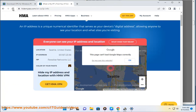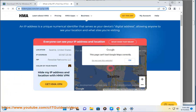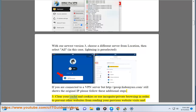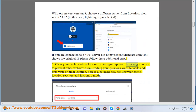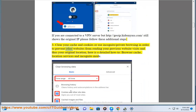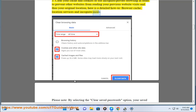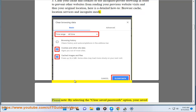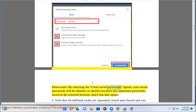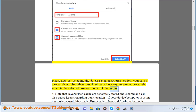If you are connected to a VPN server but goip.hidemyas.com still shows the original IP, please follow these additional steps. Step 3: clear your cache and cookies, or use incognito/private browsing, in order to prevent other websites from reading your previous website visits and thus your original location. Here is a detailed how-to covering browser cache, location services, and incognito mode. Please note: by selecting the 'Clear Saved Passwords' option, your saved passwords will be deleted. Should you have any important passwords saved in the selected browser, don't tick that option.